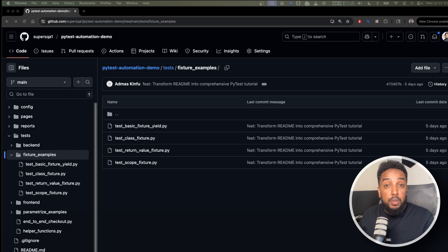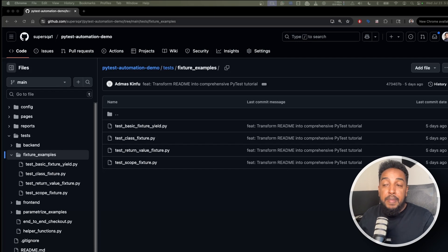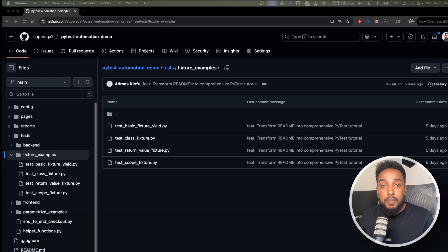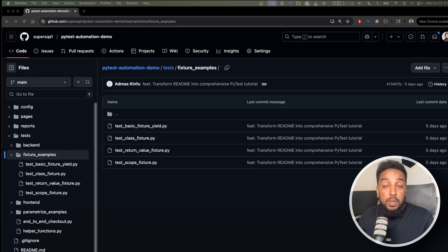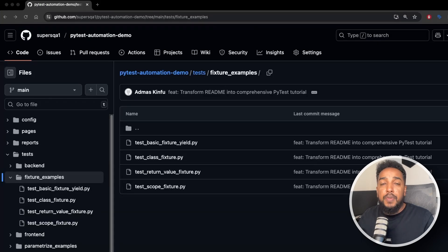In any professional test framework, most of the work — like opening a browser, setting up data, and cleaning up data — happens behind the scenes silently. In a pytest framework, that magic happens using fixtures. In this video we're going to talk about fixtures, look at examples, talk about why we need them, and how we're going to use them.